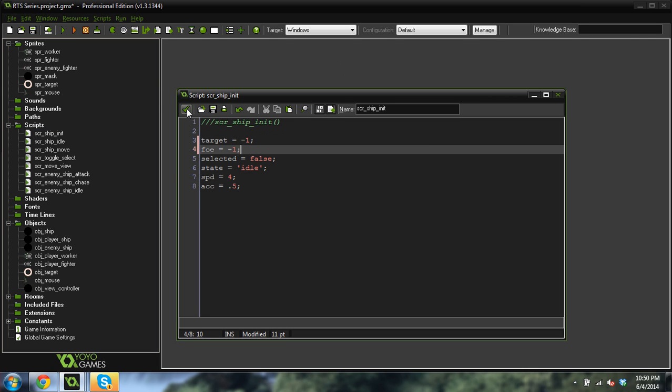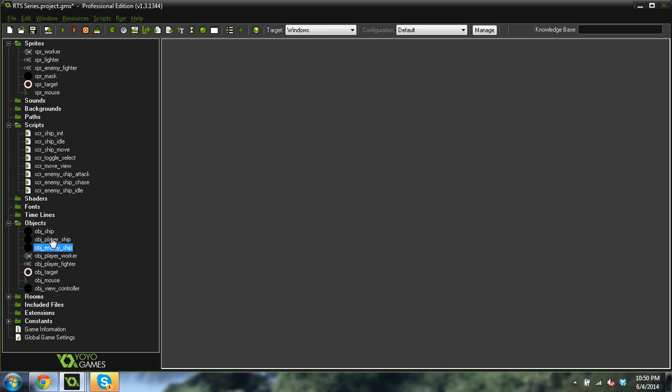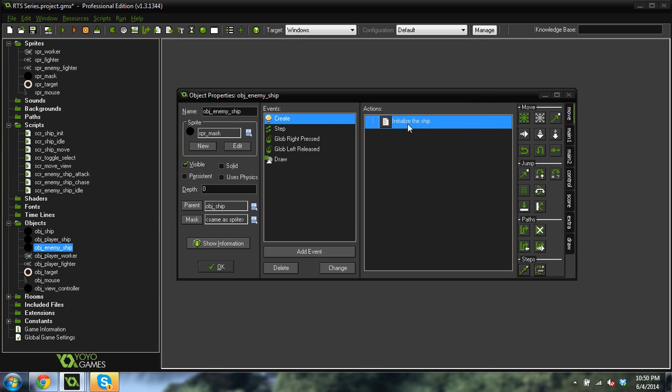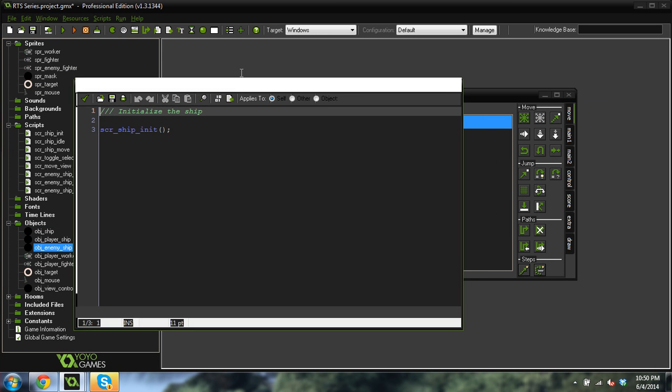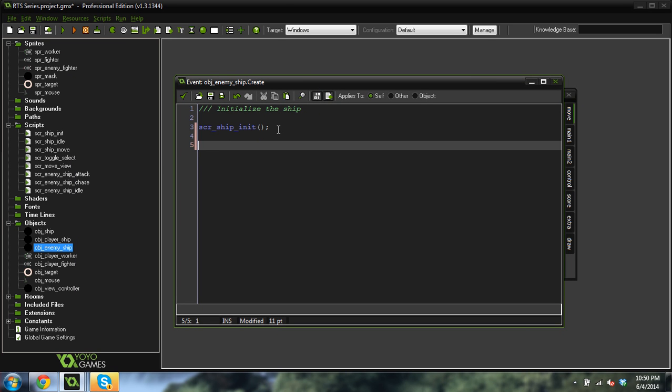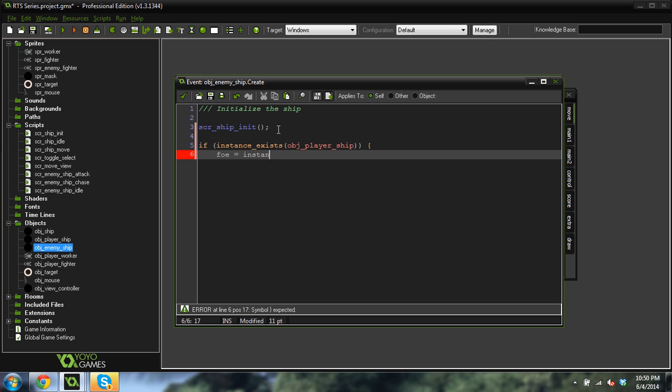And then there's something we change in the ship init. We have to create the foe variable. Foe equals negative 1. Okay, that's looking good. Now let's go into our object enemy ship and we're going to go into the create event. Right now it's exactly like the player ship and we don't want that. So in the create event we're going to change a few things. First thing we're going to do is if instance exists object player ship, foe equals instance nearest x y object player underscore ship.